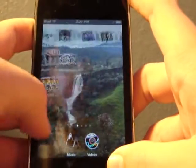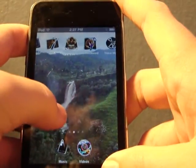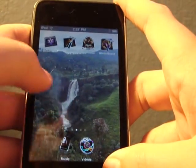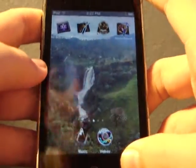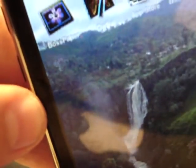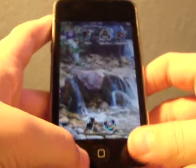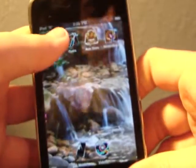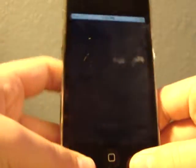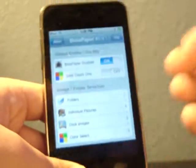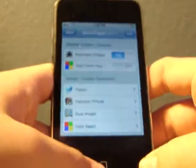You get it through Cydia, Rock, or Icy, and it's called Boss Paper. I don't know if you can see that right there in that corner — Boss Paper. This is an application by Big Boss that allows you to rotate wallpapers.